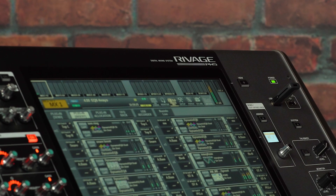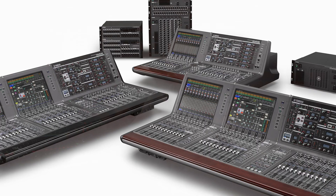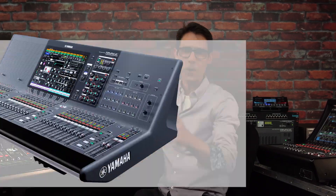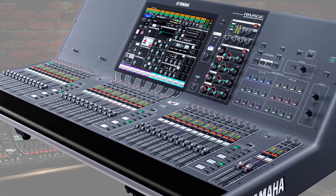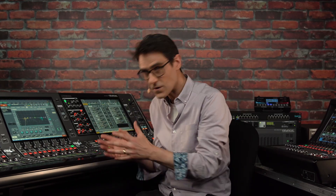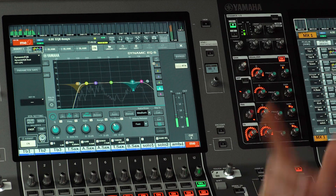Yamaha has just released the version 6.6 update for the flagship RIVAGE PM digital mixing systems, including the ergonomic and hands-on PM10 and PM7, the multi-touch screen equipped PM5, and the compact and portable PM3. No matter which size of console or DSP engine you have, version 6.6 will bring you benefits.